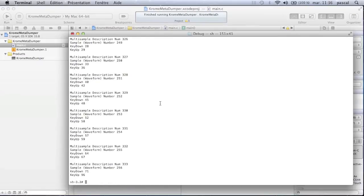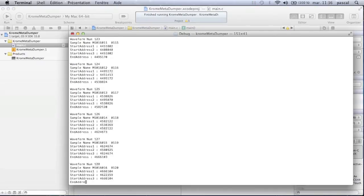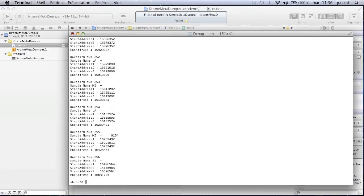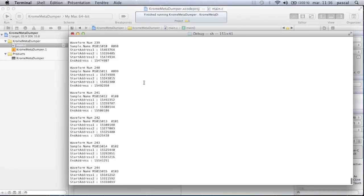With all the information decoded from the Meta file, I was able to extract all the samples contained in the sample.img file.